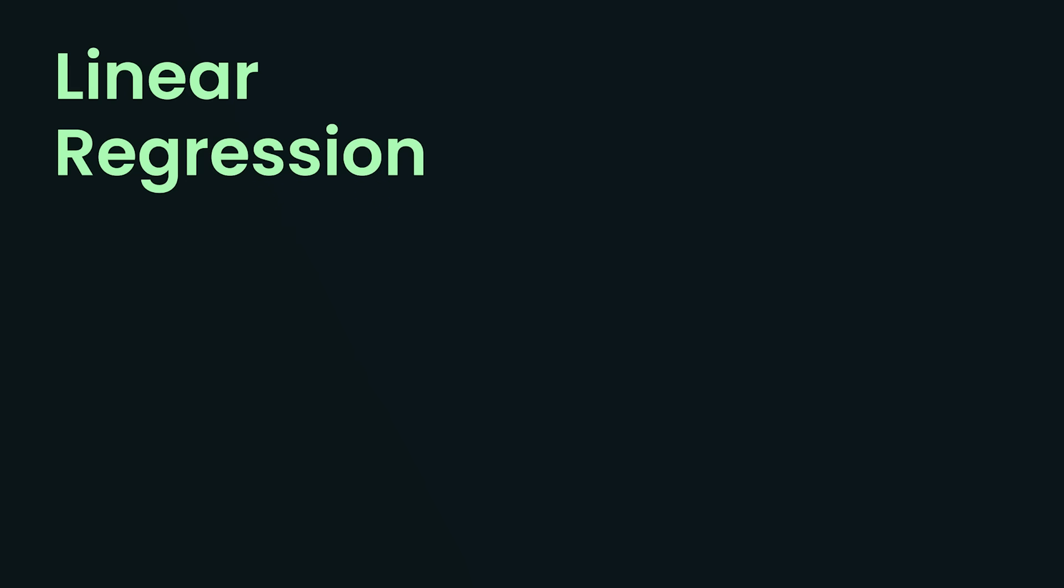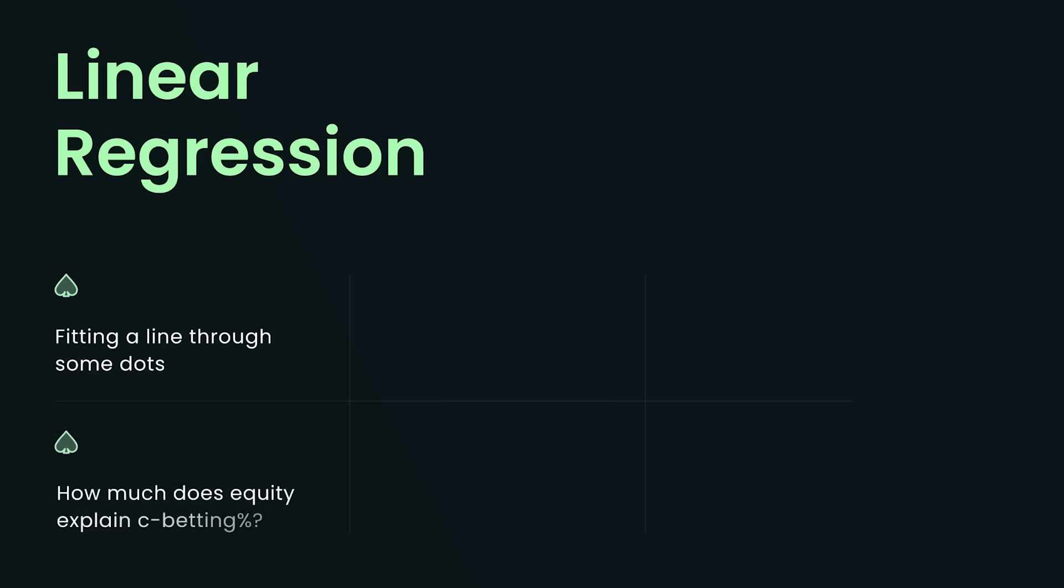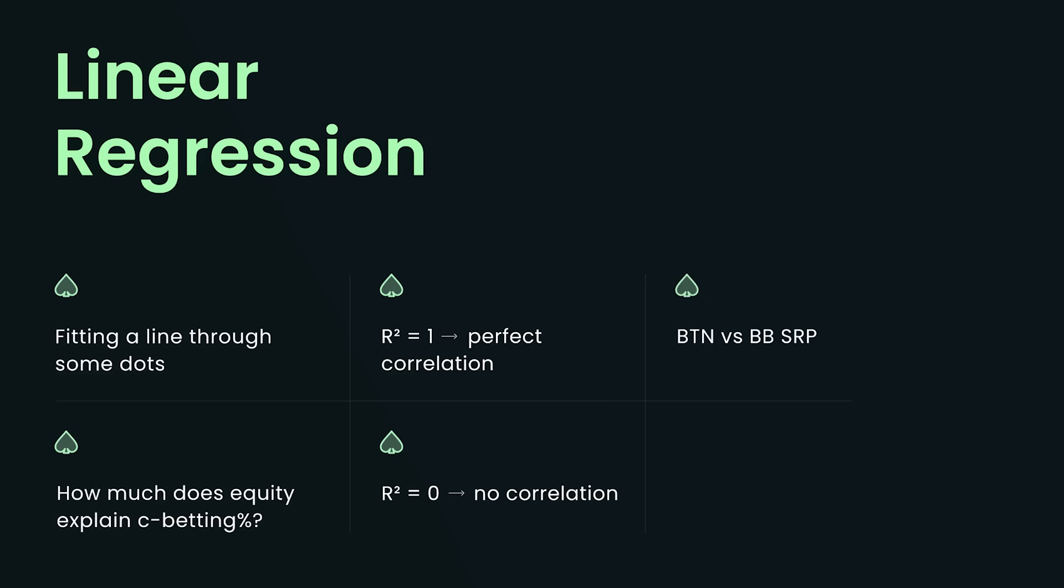However, I will borrow one of their tools for this video. So we're going to borrow just one instrument from the scientist toolkit, and it's called linear regression, which sounds terrifying, but all it means is just fitting a line through some dots. So the question I would like to answer today is, how much does equity explain c-betting percentage? If we get an r-squared value of one, it means perfect correlation. It means equity perfectly correlates with c-betting frequency. If we get an r-squared value of zero, it means no correlation whatsoever, meaning it doesn't explain c-betting frequency at all. Now I'm testing two different spots, button versus big blind single raised pot, as well as small blind versus cutoff three-bet pot.